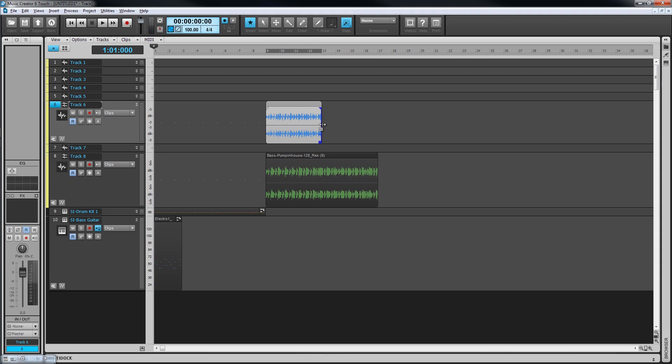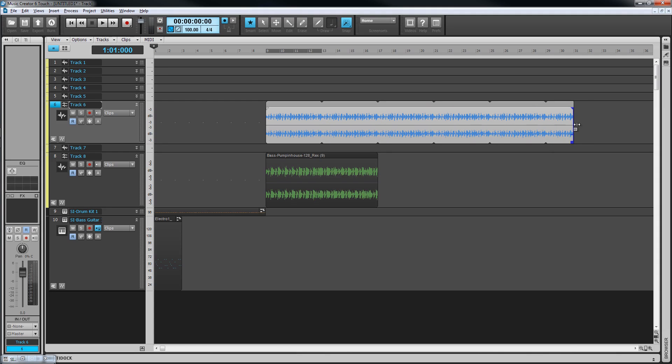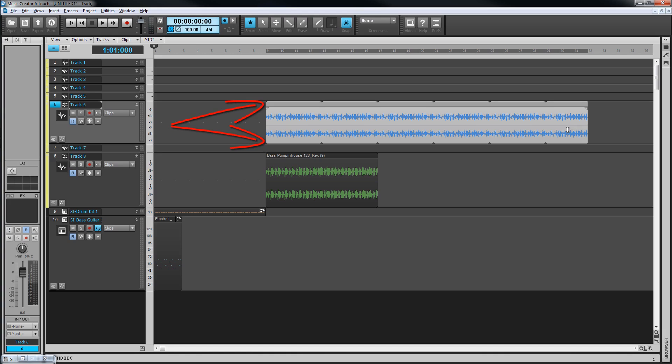Once converted, they too can be dragged out to any length and will loop their contents for the length they're dragged out to. A groove clip can be identified by the rounded corners.